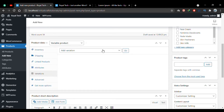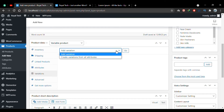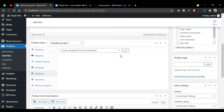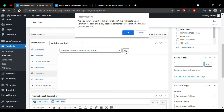The warning message we saw earlier is now gone. There are two options here: add variations one by one, or choose 'Create Variations from All Attributes'. I'll choose that option and click Go. A warning message says this will create all possible combinations for the attributes — I'll click OK.